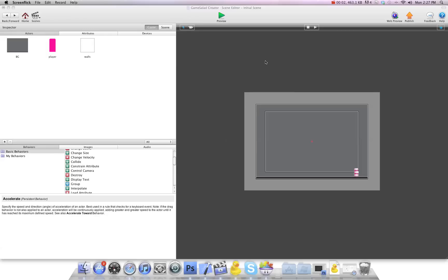Hey there everybody, T-Shirt Booth here for GSHelper.com and in this video I'm going to show you how to have an actor pace back and forth just like in Super Mario, those little turtles that go back and forth on the ledges.